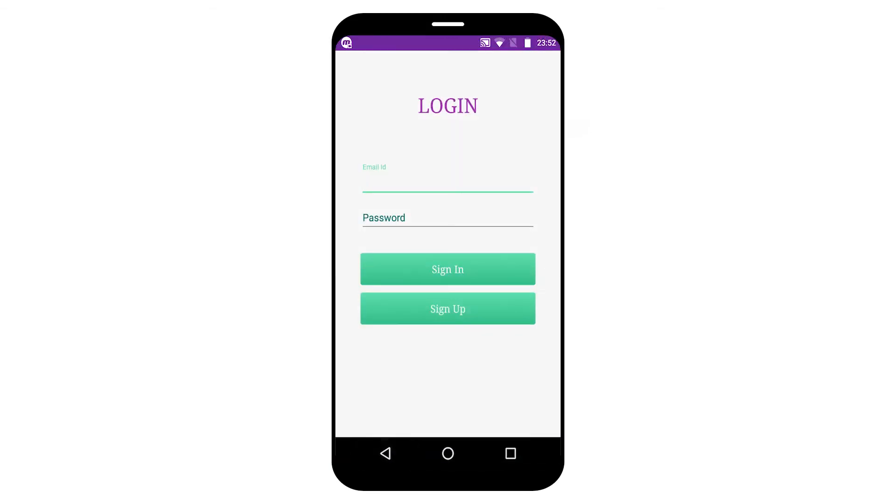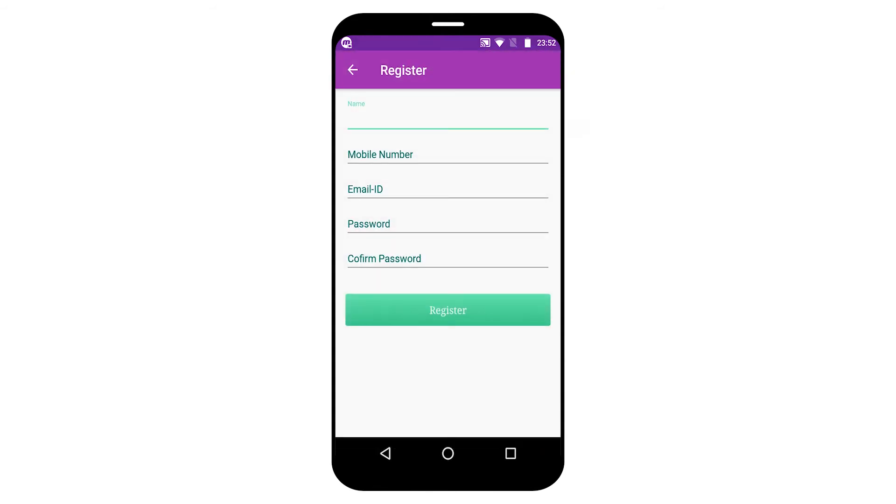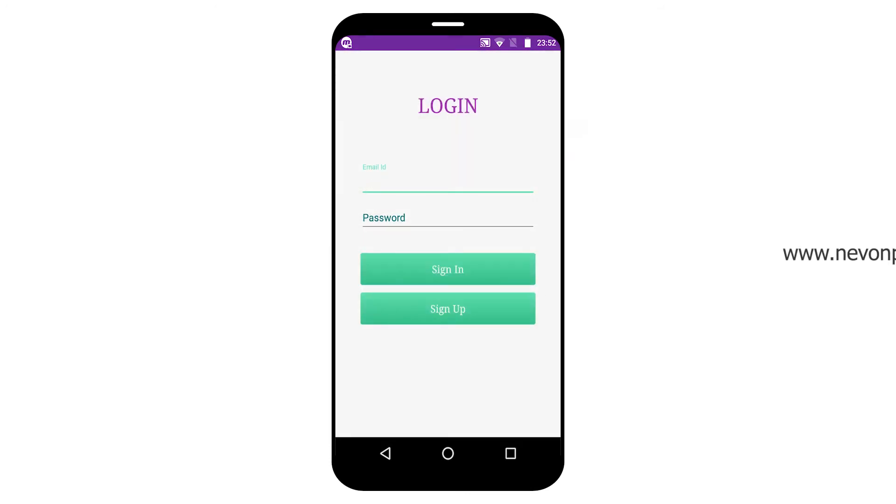Here before accessing the application, members need to register first. Since I have already created an account, let's begin with the login part.